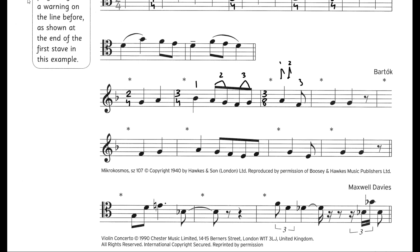Next we have one quaver, one crotchet, and one crotchet — that makes two and a half beats in total. We don't have a time signature for this, so we divide the crotchet beats into quaver notes. We get five quavers, so 5/8 is the time signature.